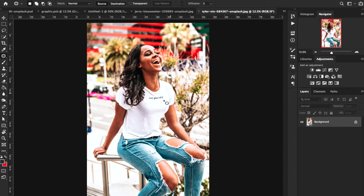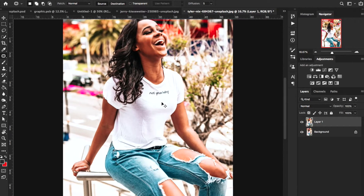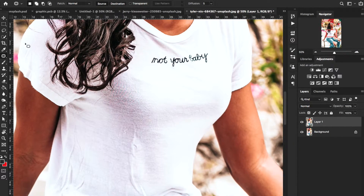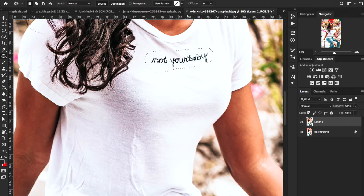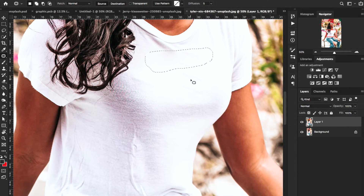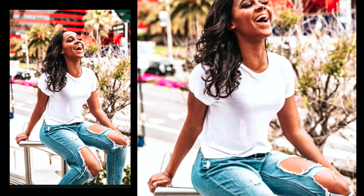Let me try this on another shirt — this one is just an all-white background. I'll go ahead and hit Command J this time and zoom in. If I use the patch tool to just go around where it says 'not your baby' and move it down, it took it right out of the shirt. It's almost as if it was never there — that's pretty powerful.